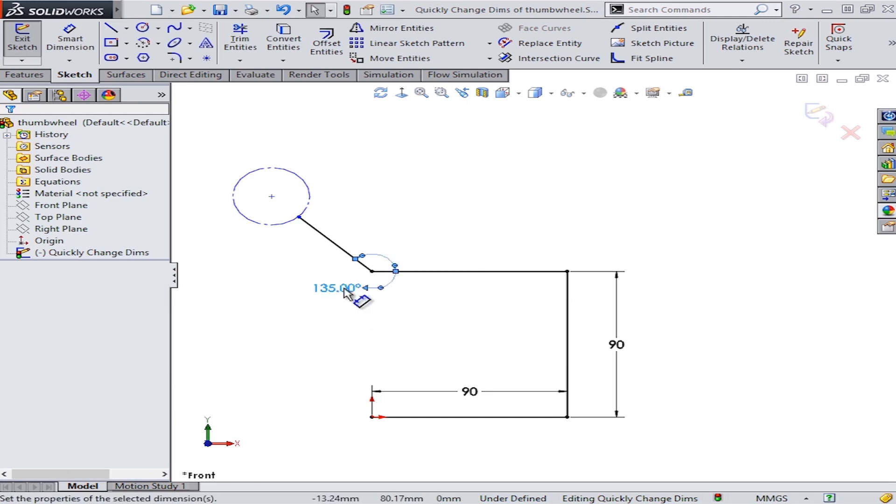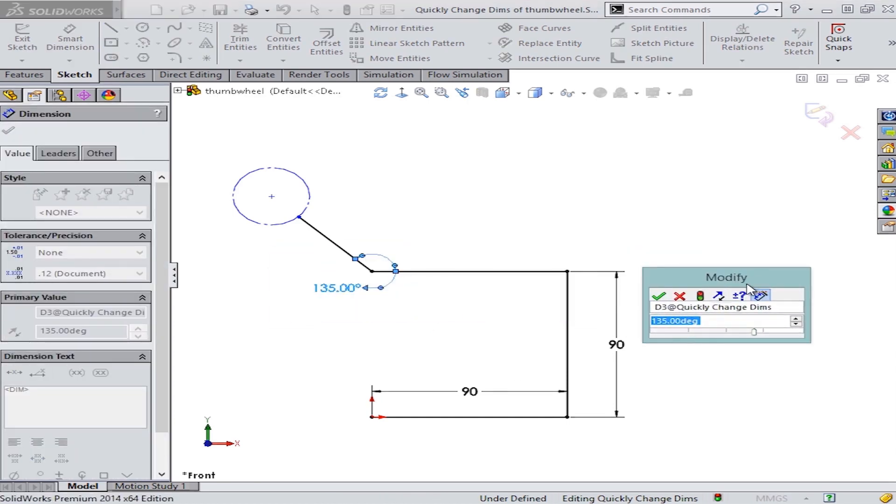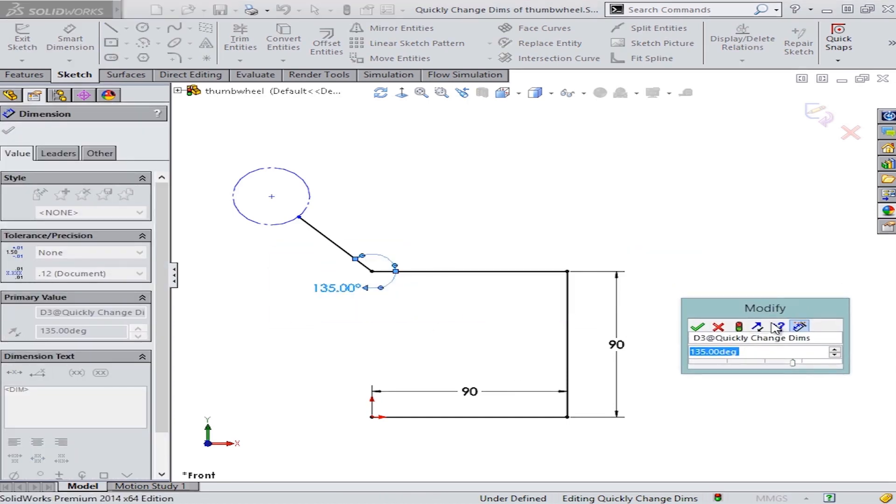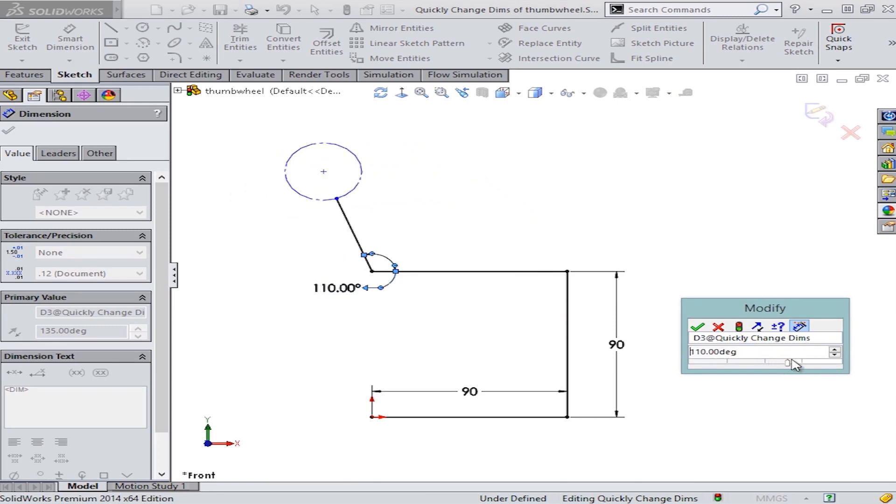As I change this value, you can see how this feature allows me to dynamically play with the dimensions while the sketches are automatically updating in real time.